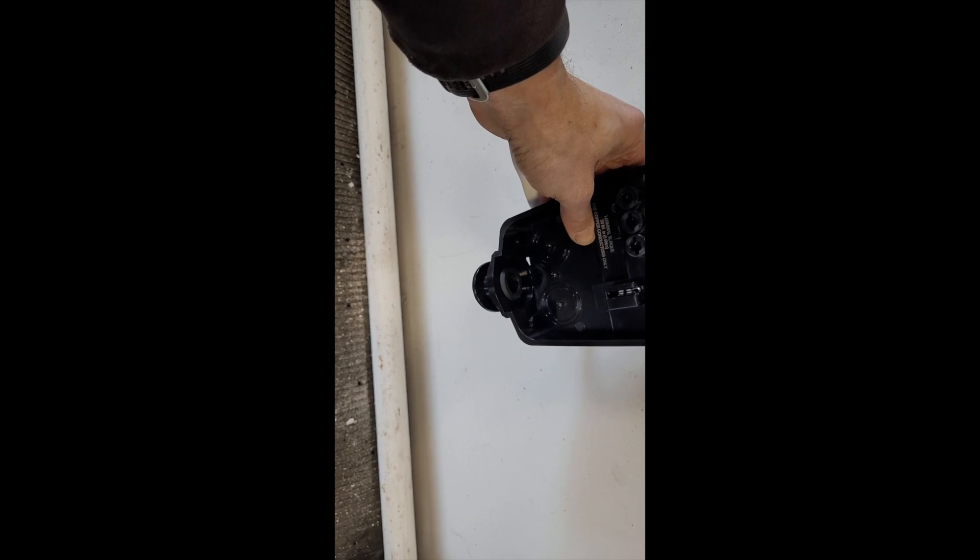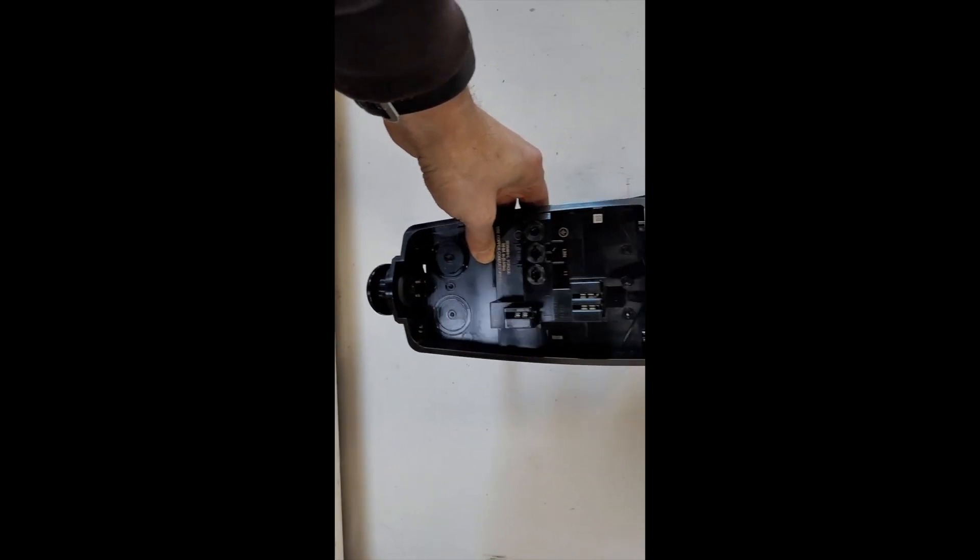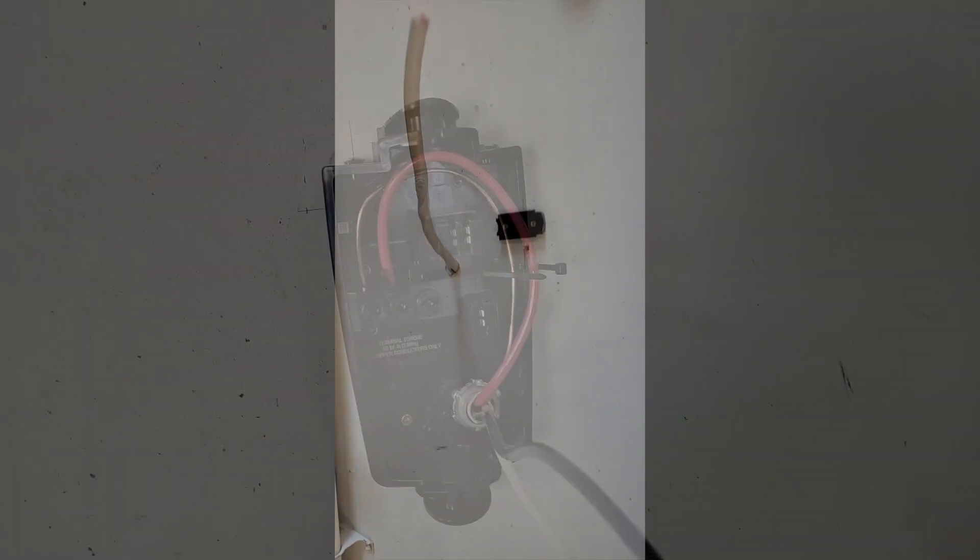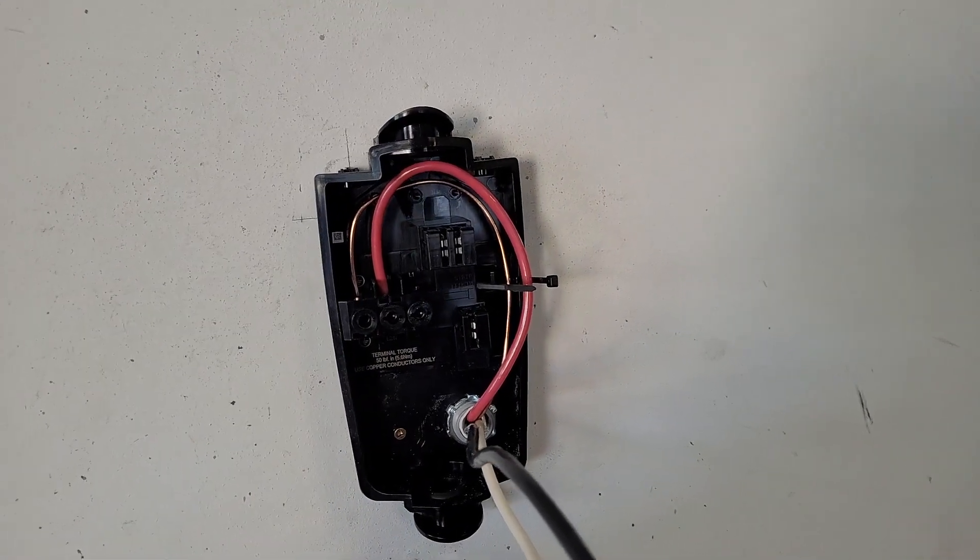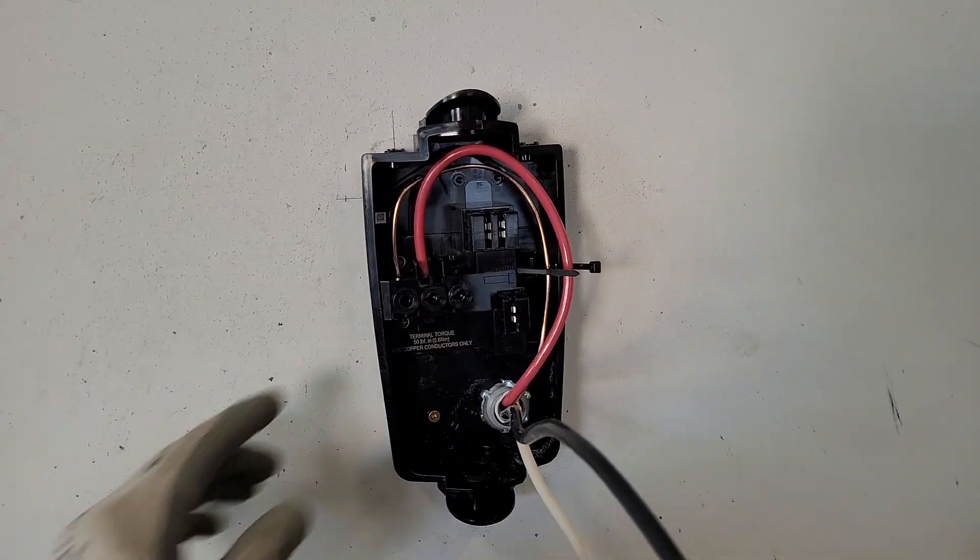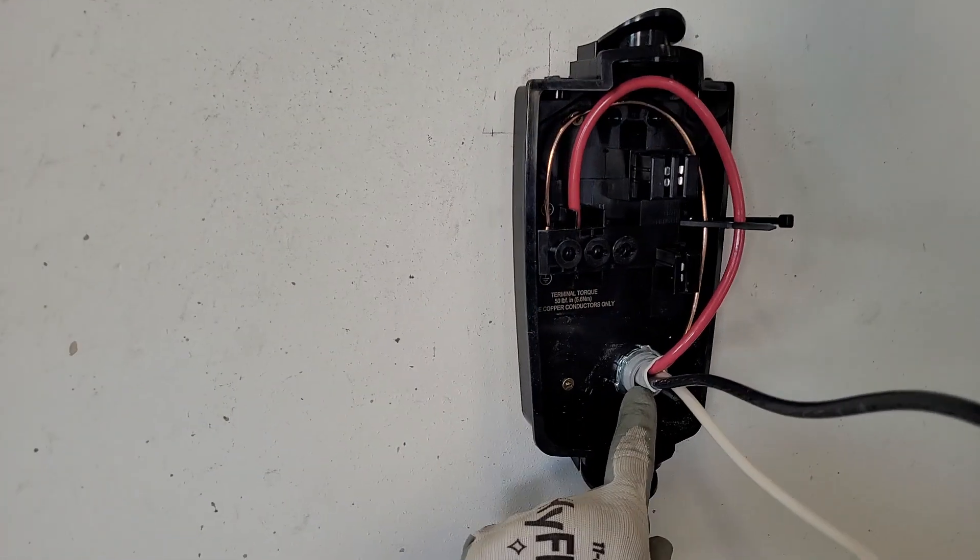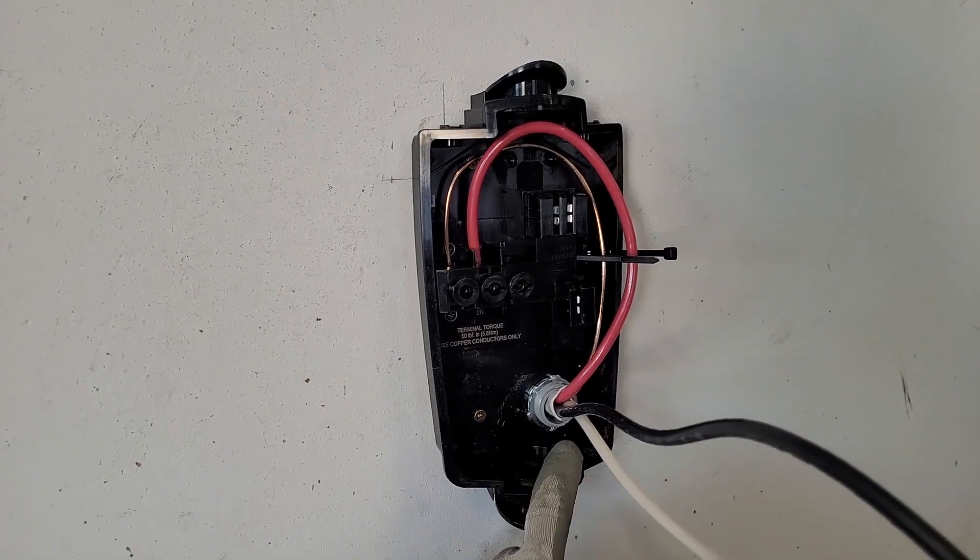I've got the charger mounted. I got a connector here and the cable is coming out.